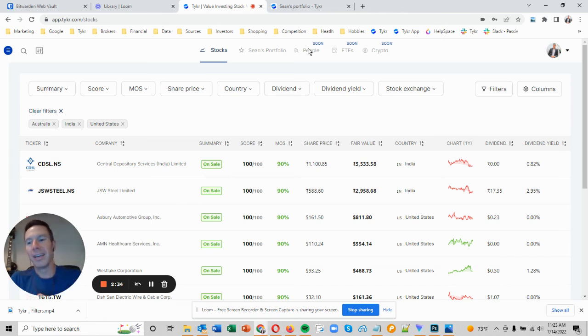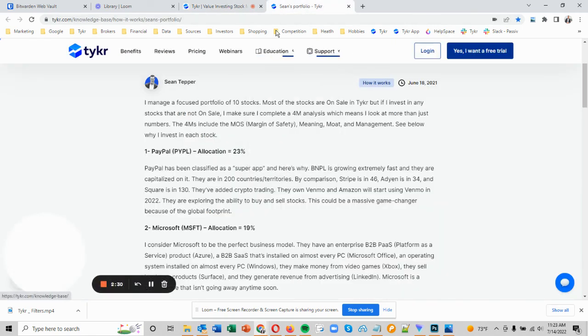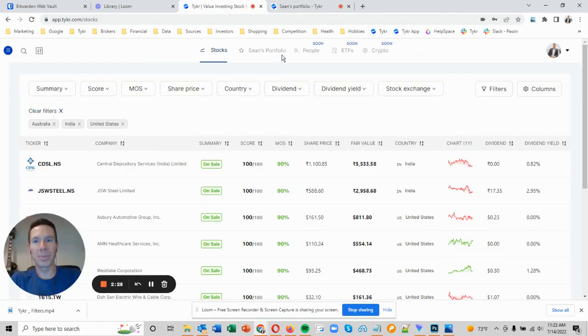But for the time being, if you're interested, you can just go over to Sean's portfolio, go here, and you can see what I hold today. Hope that helps.